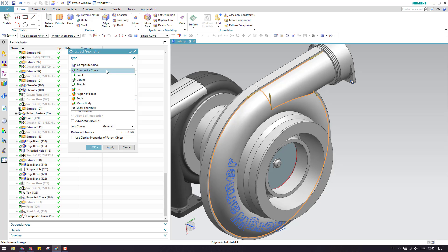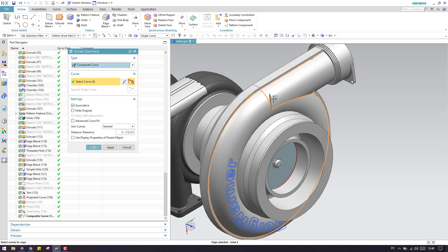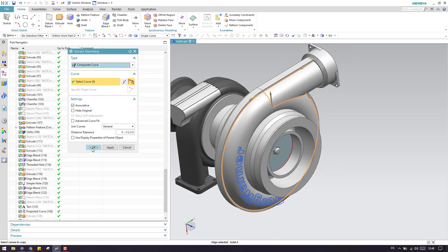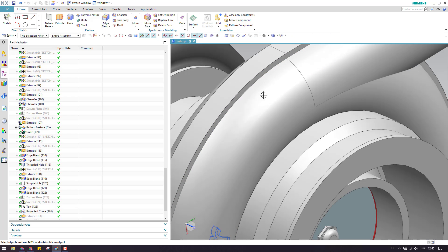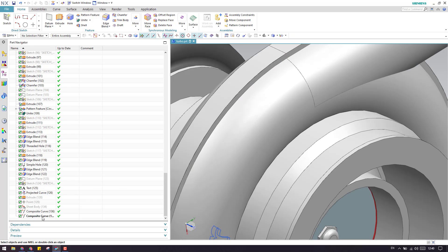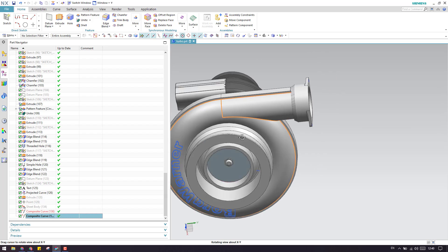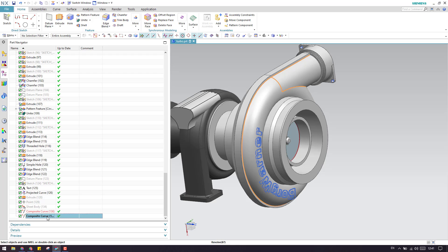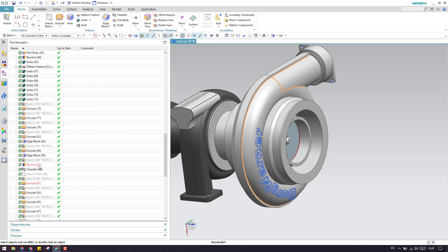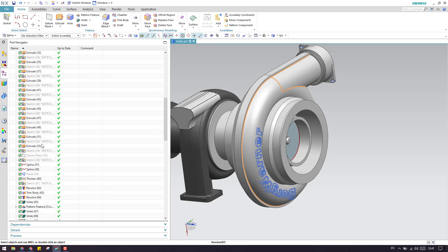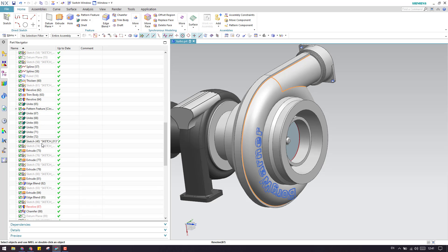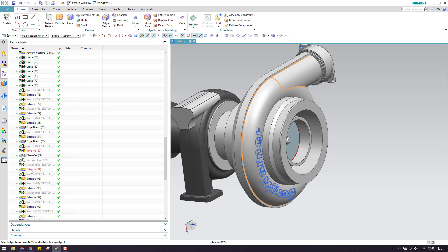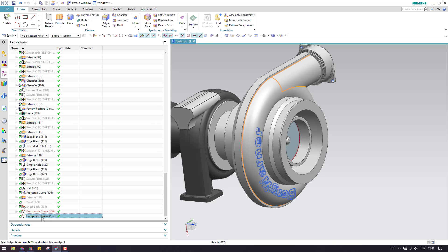Once you click OK, a composite curve is generated. As you can see, once you select this curve you can check that Revolve and Extrude are highlighted — this means the curve is completely associated with those bodies. As soon as those bodies are changed, this composite curve will change accordingly.